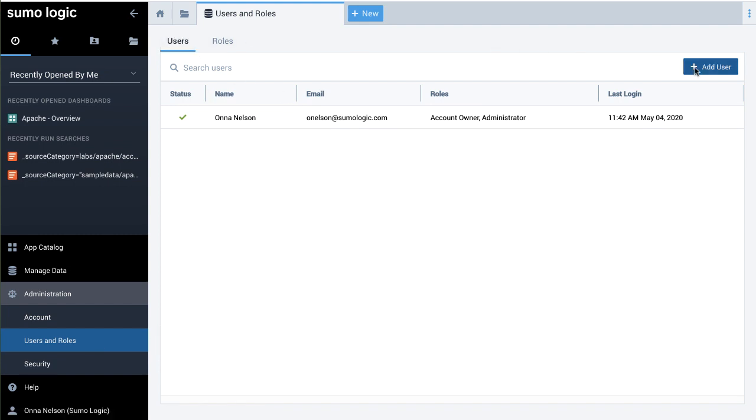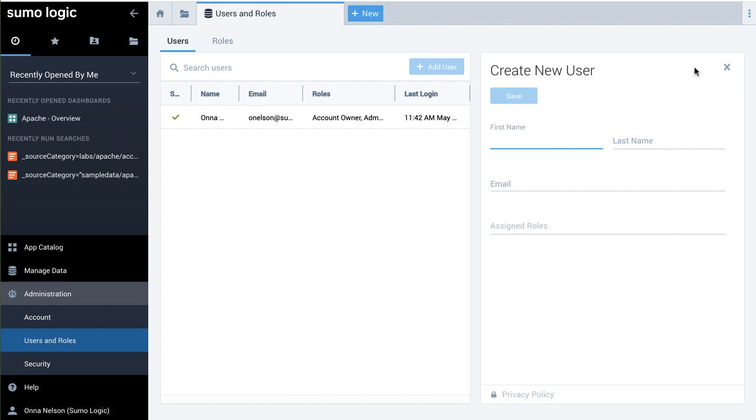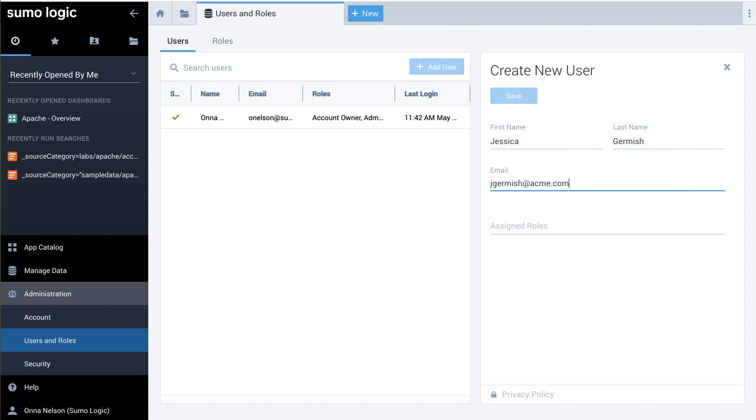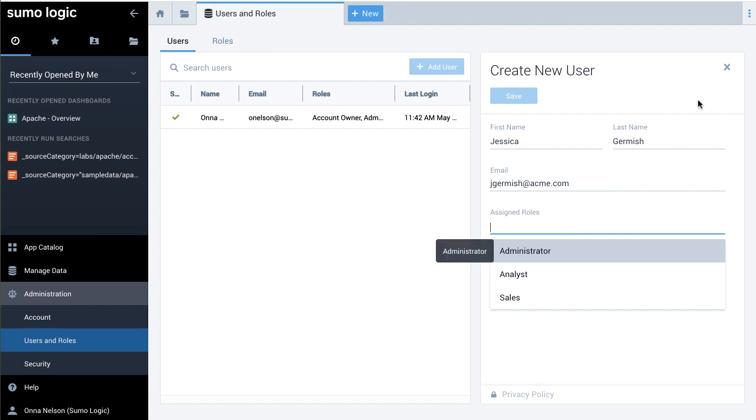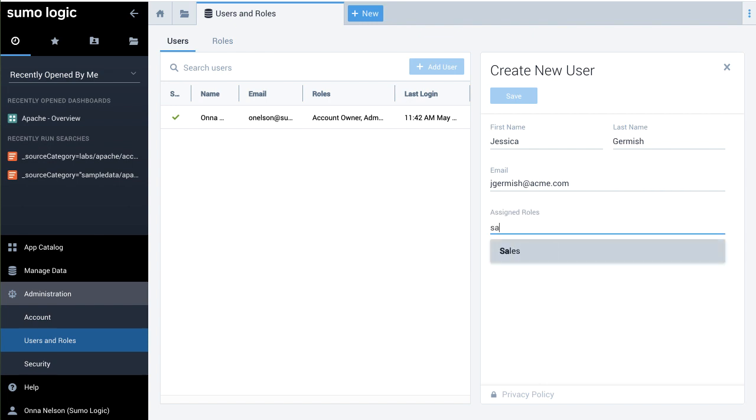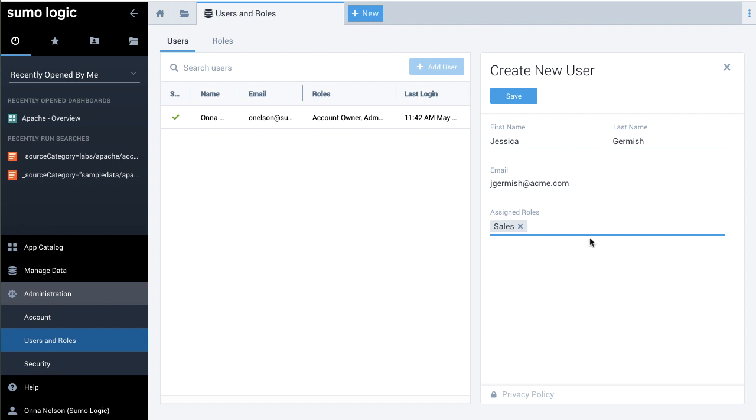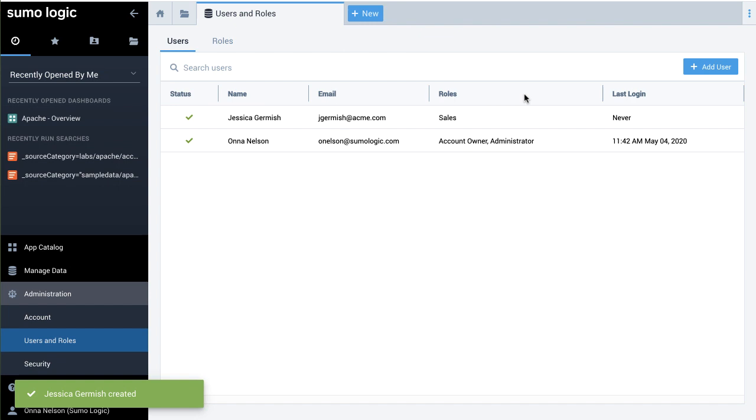Click the Users tab and click Add User. Enter their first and last names, then enter their email address. Next, assign them to the Sales role. Notice you can just type SA and the lookahead will bring up any roles starting with those letters. Click Save and the user will be assigned to that role.